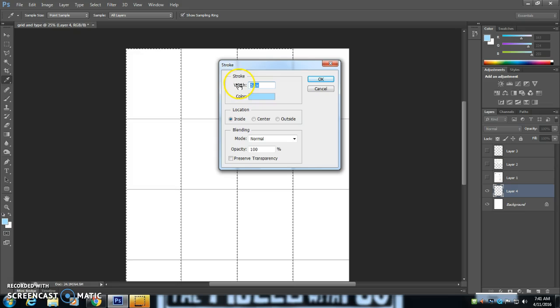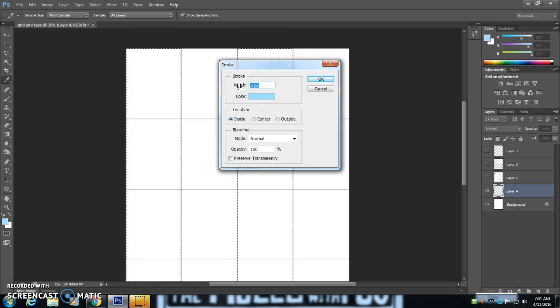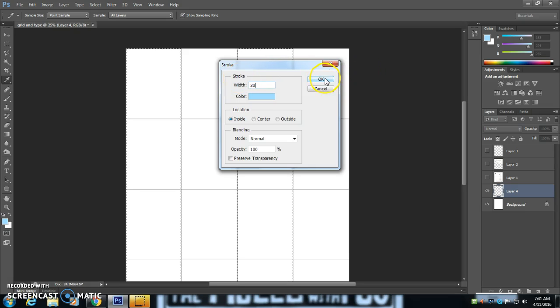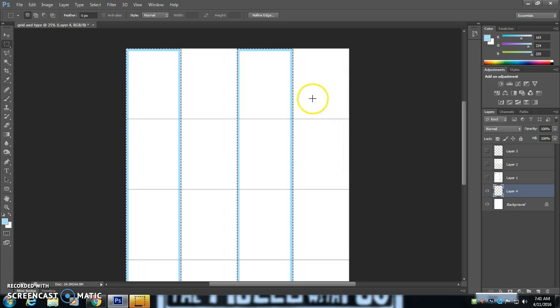And I'm going to make this quite a bit thicker so it actually makes my gutter as well. So maybe let's try 30 pixels. Okay.